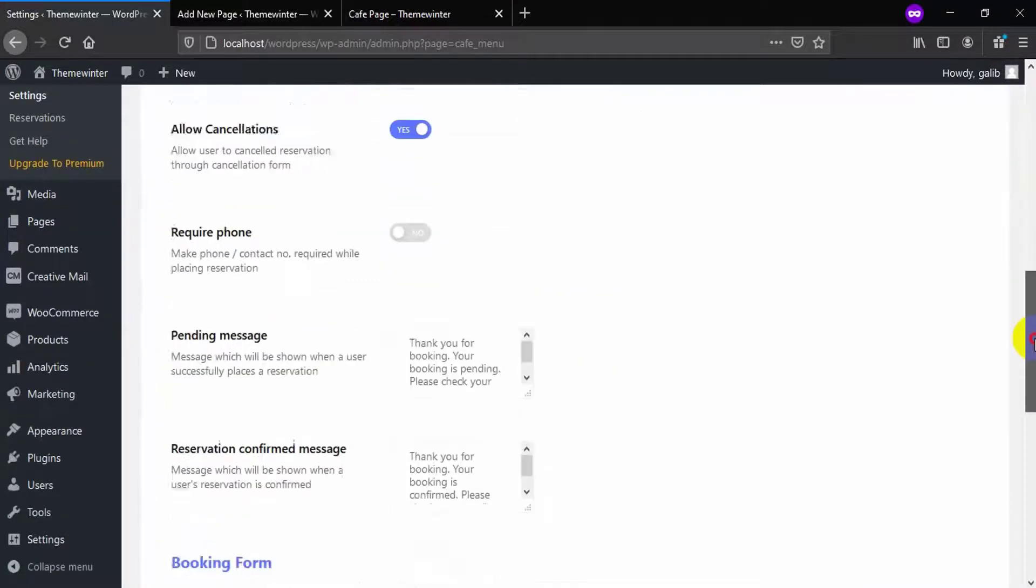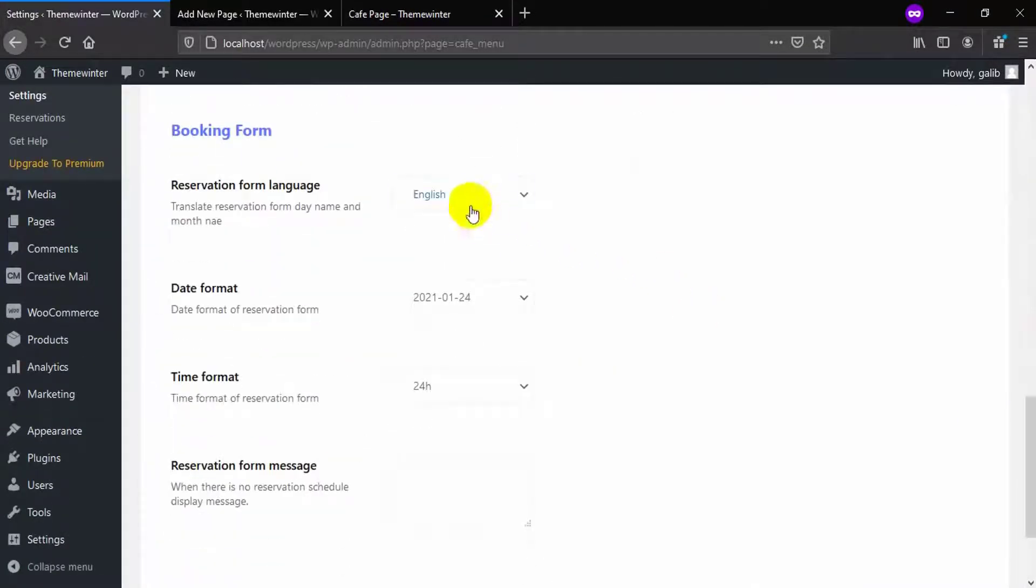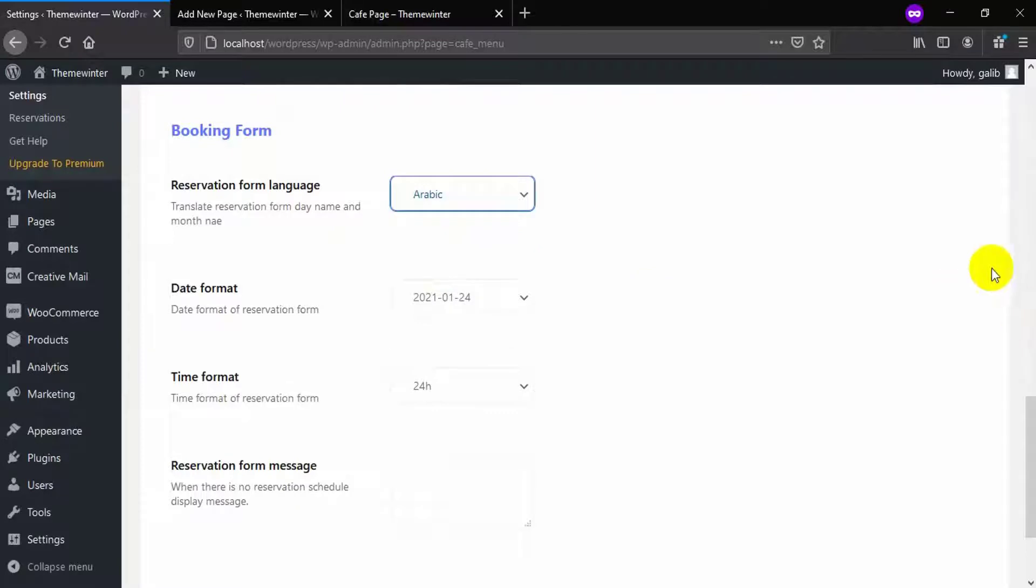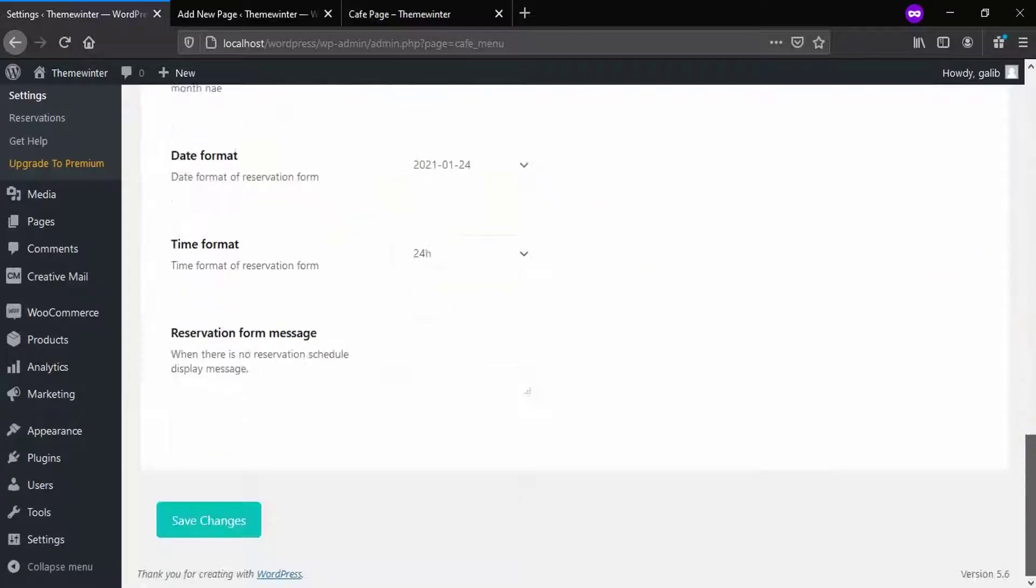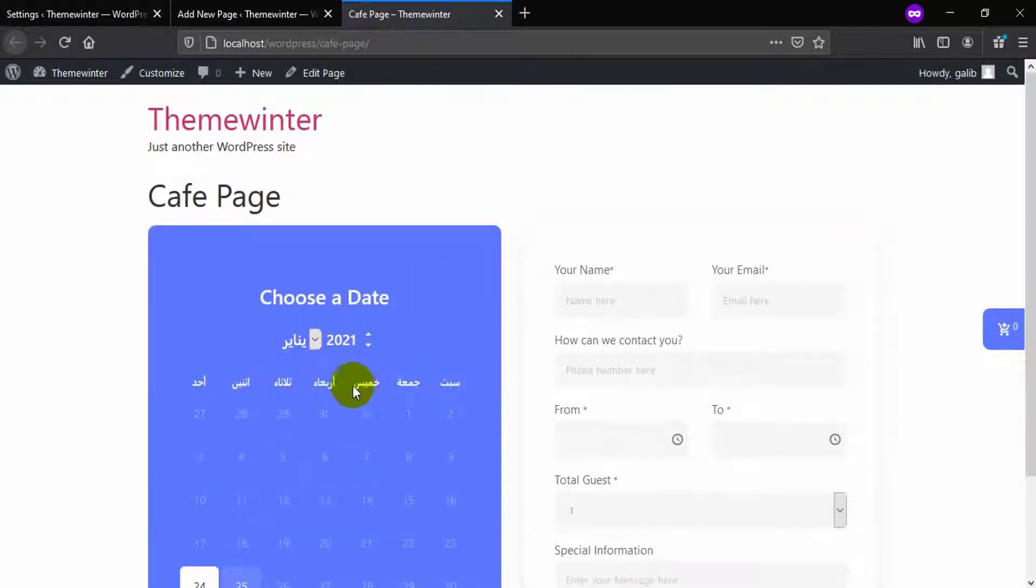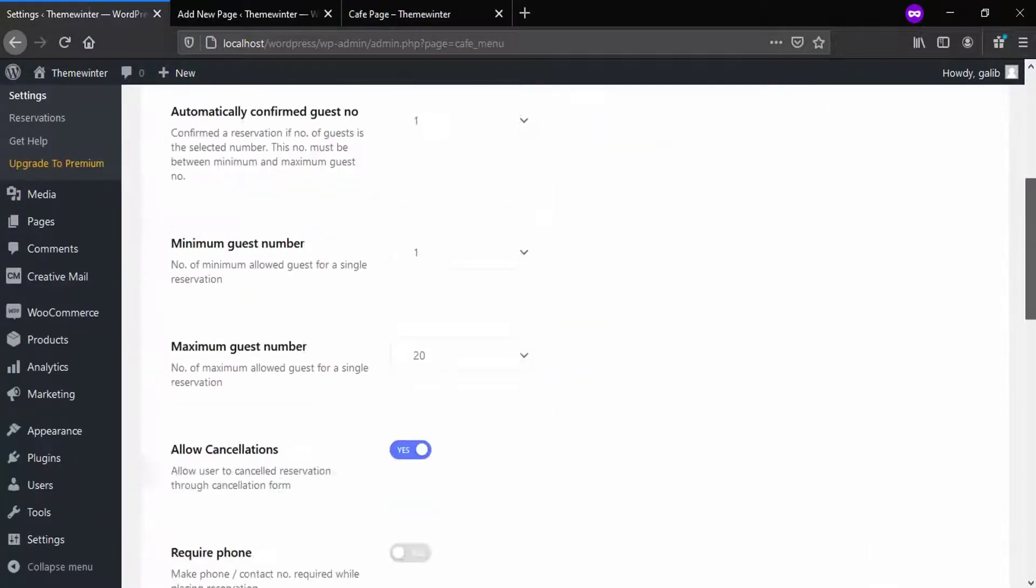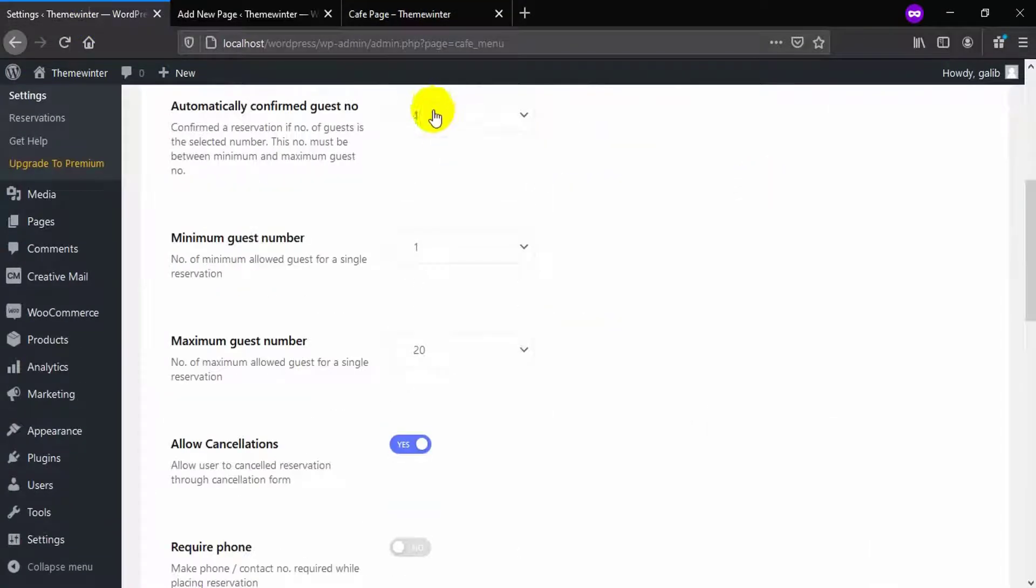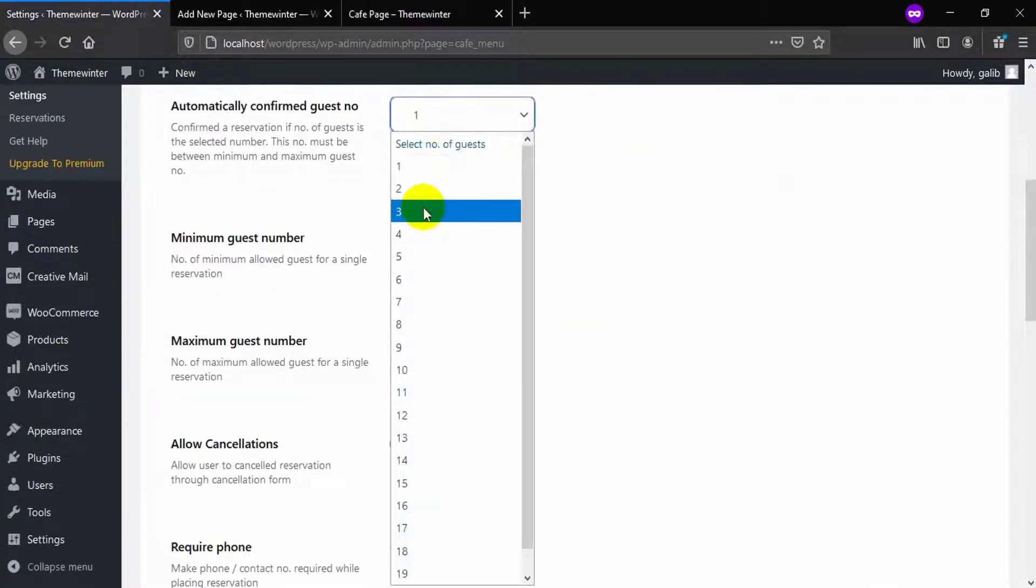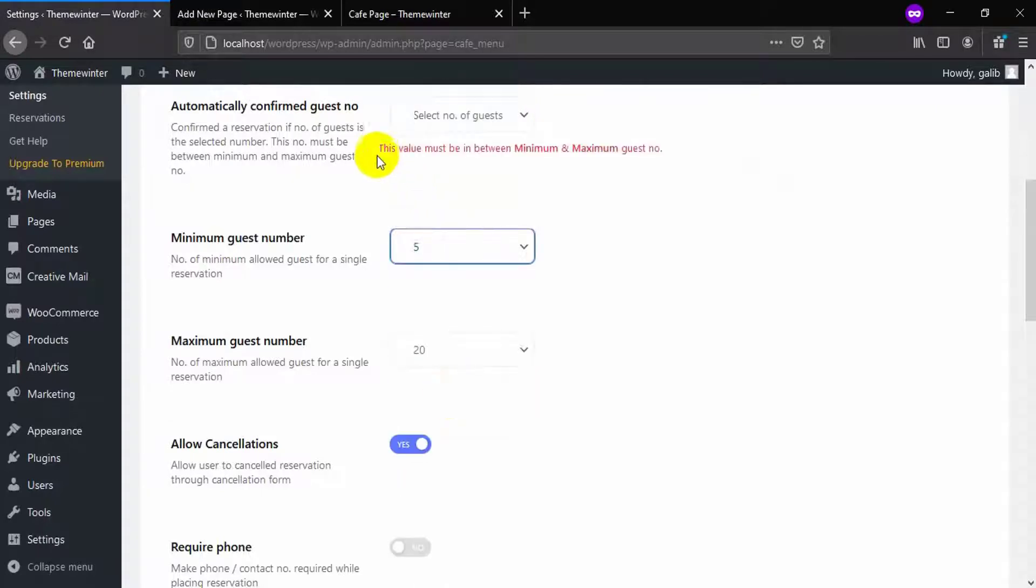You can select your own language, and if you do not get it in the above list, you can check our documentation. Similarly, you can control automatically confirmed guest number, minimum and maximum guest number, allow cancellation, and required phone number from WP Cafe settings options.